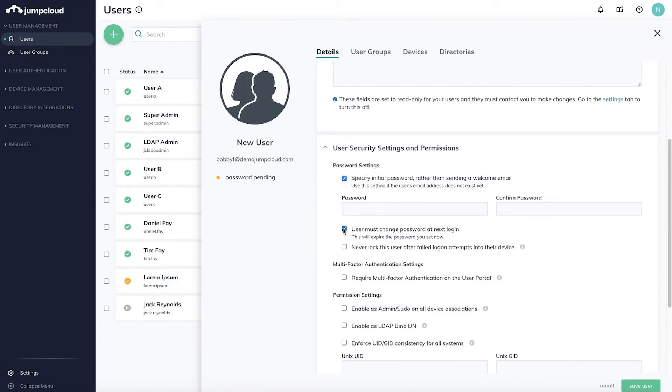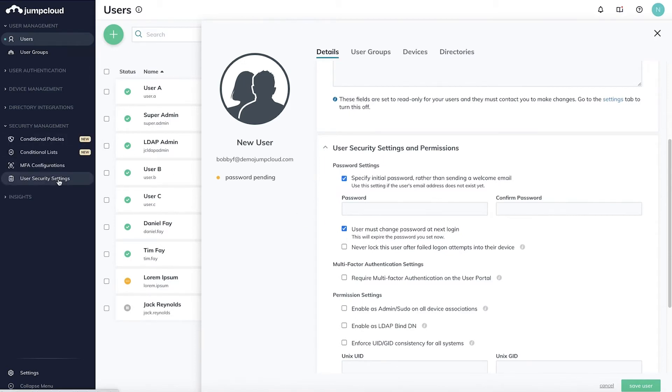Note, this does require you to enable a global org setting to allow for password reset after expiration, which can be found under User Security Settings on the left.